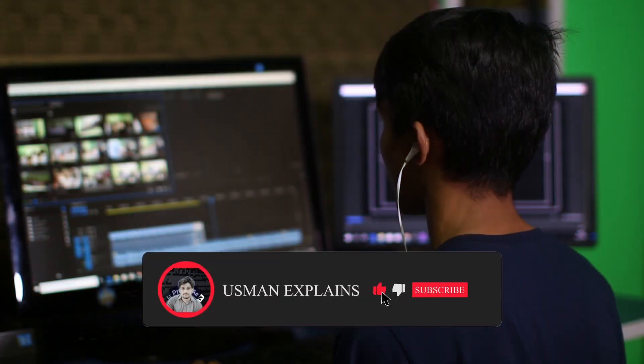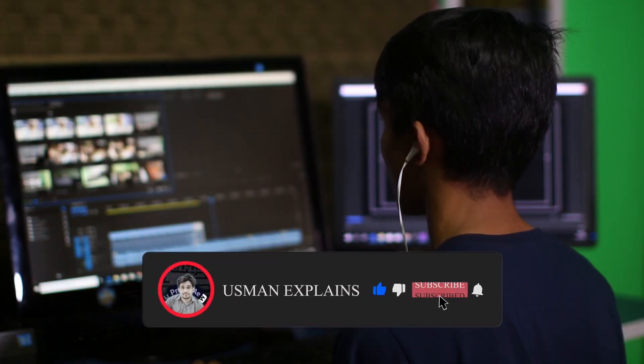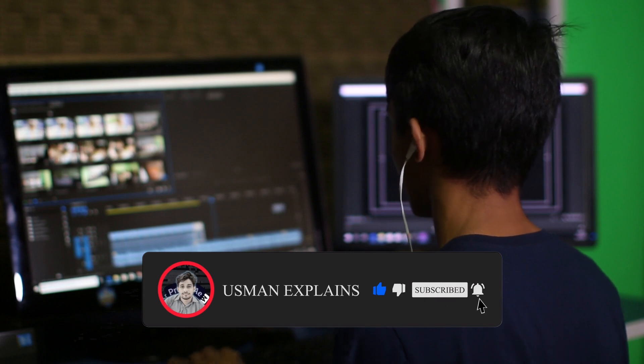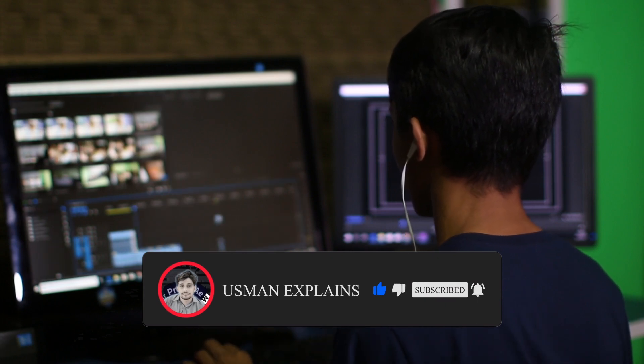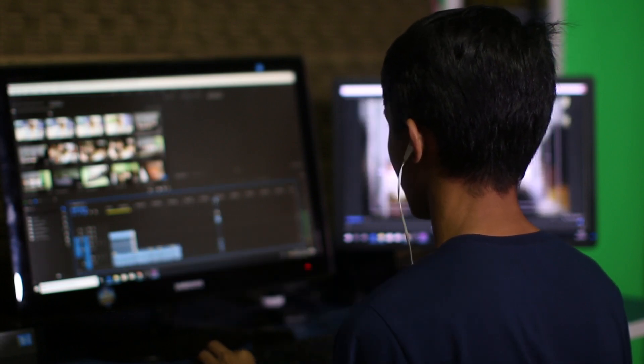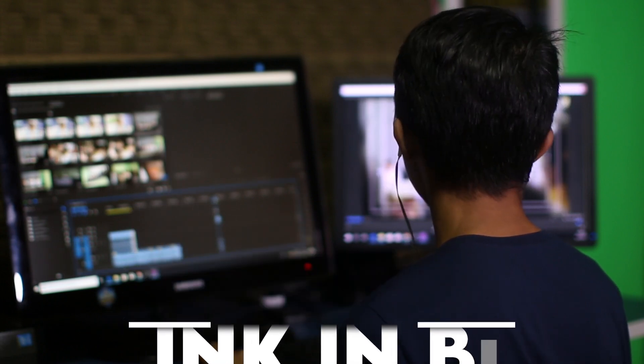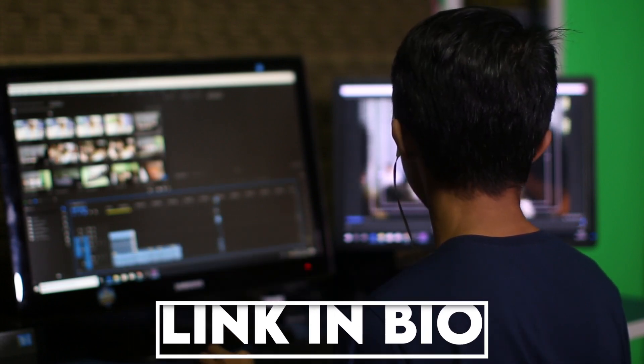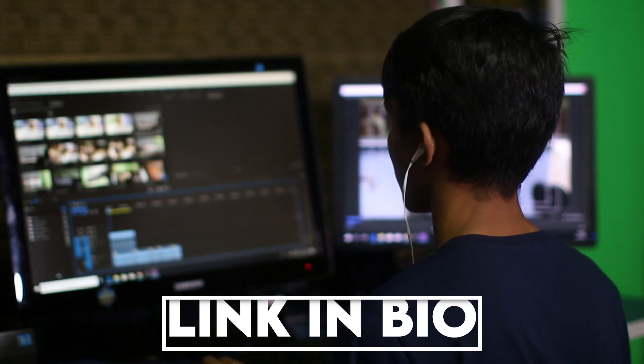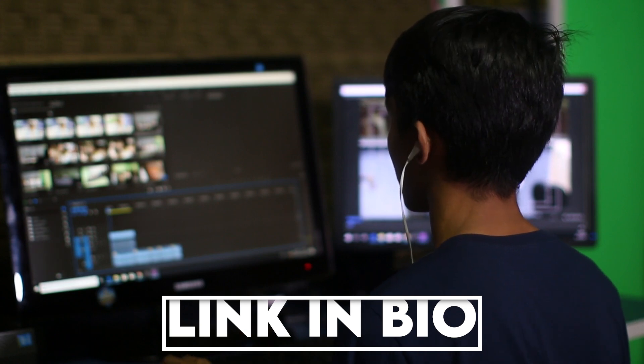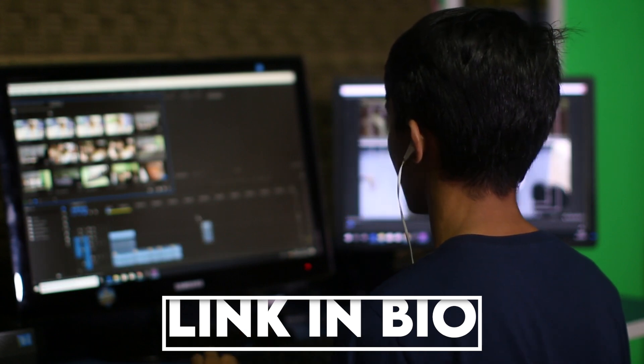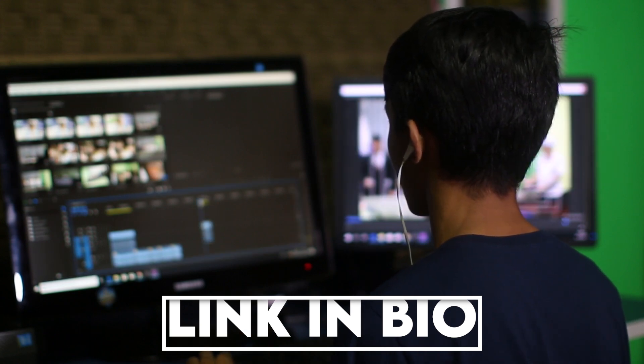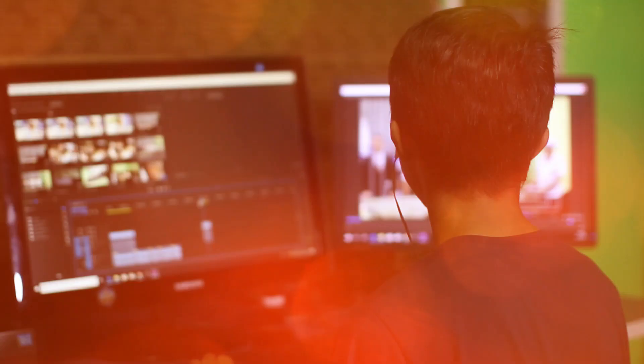If you found this tutorial helpful, don't forget to subscribe to the channel for more CapCut tutorials and creative editing techniques. Also, follow me on Instagram for updates, behind-the-scenes content, and to ask any questions you may have. Thank you for watching, and I'll see you in the next video.